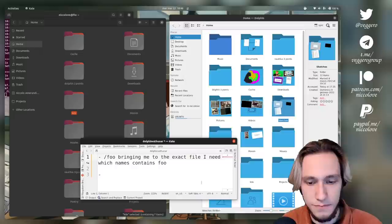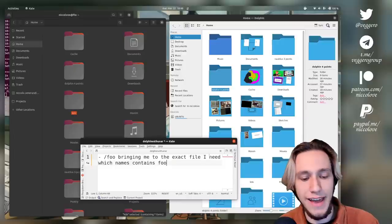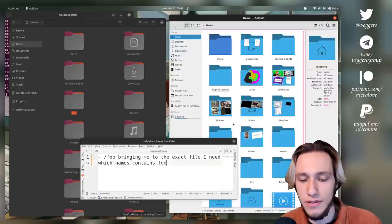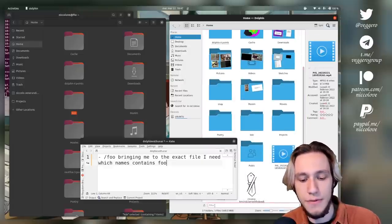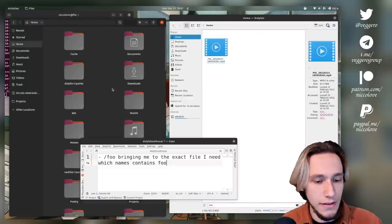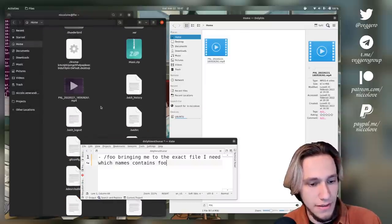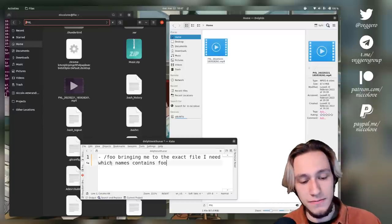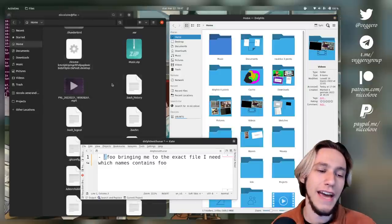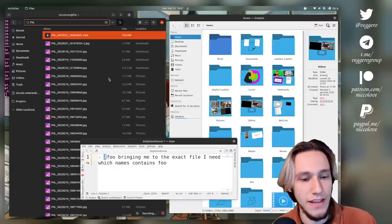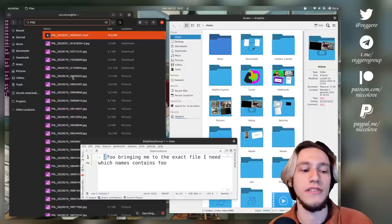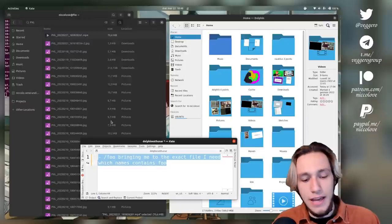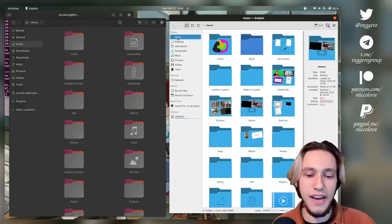Lastly, slash foo bringing me to the exact file I need which name contains foo. Let's try it with pxl. In Dolphin, slash and filter appears on the bottom: pxl. Here's the file. In Nautilus, slash pxl doesn't bring up anything because it actually searches for the slash as well. I do think that Dolphin does this, but I'm not going to consider this as an entire point. That would be unfair.